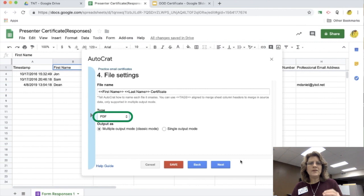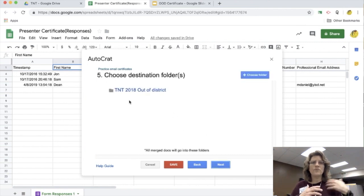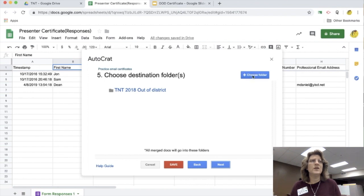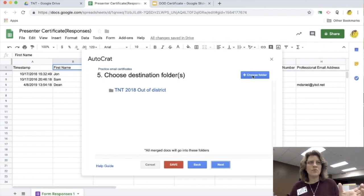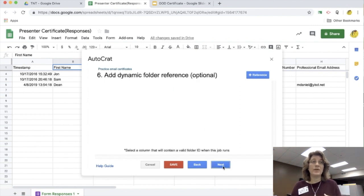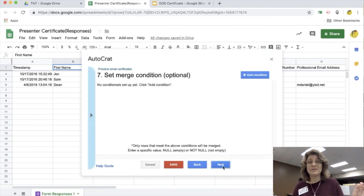And the next one is, it's going to ask me what file folder I want to put all of these images or these certificates in. So I choose a folder. I can create a folder and then choose it, but I do have to map it out. I never use the step six and seven.